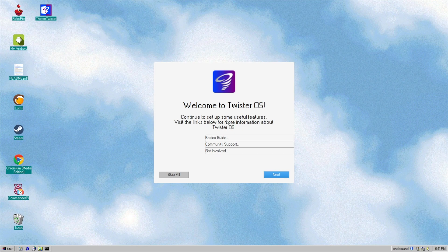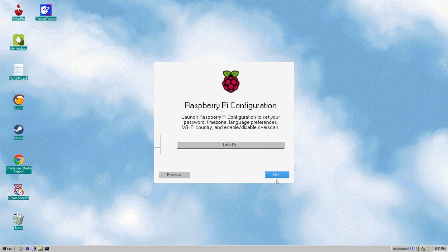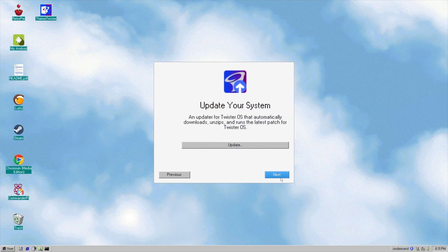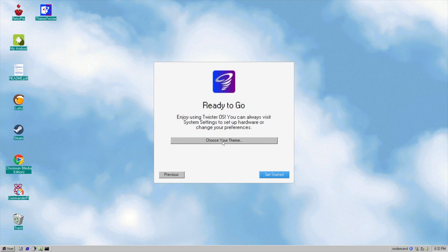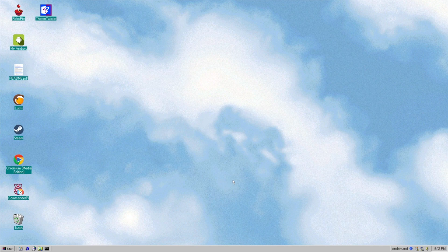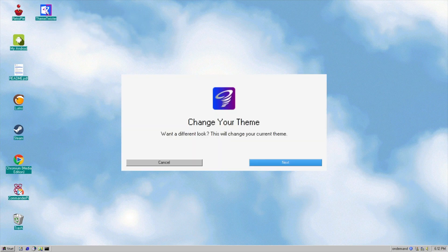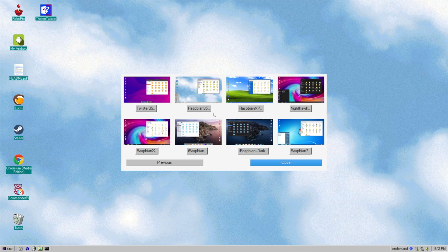We've booted into Raspbian 95, which is supposed to look like a Windows 95 desktop. We have the 'Welcome to Twister OS' screen again — I'll click Next and go through it. We can choose our theme here, I'll hit 'Get Started'. Now that we're on this desktop, if we want to change to something else we can go to 'Theme Twister'. I'll double-click on that, click Next, and then I can choose a different OS.